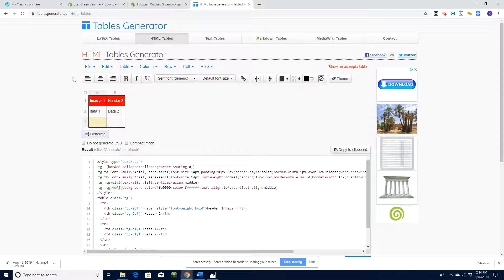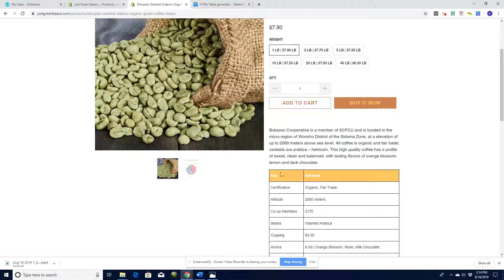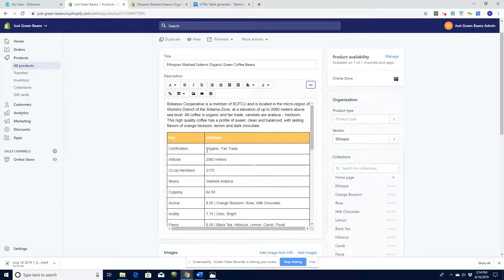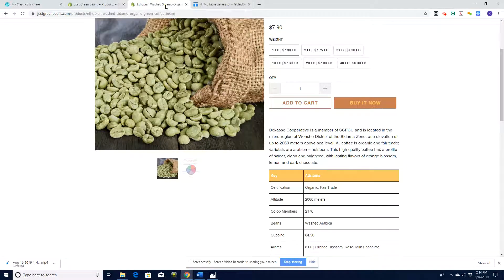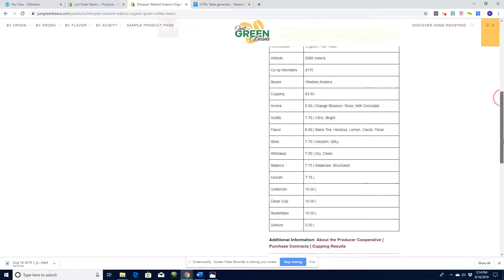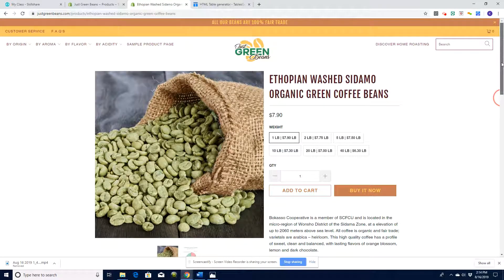This is just ready to copy and paste into your product through this button here, which then when that's saved is going to make us a great presentation on the product page.